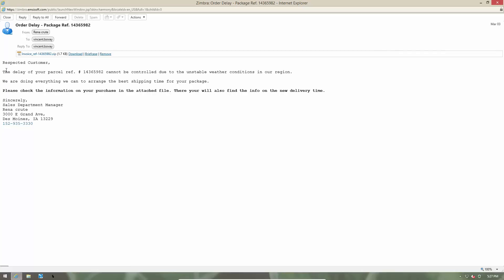Respected customer, the delay of your parcel cannot be controlled due to bad weather. And please check the information on your purchase in the attached file. Maybe the weather was pretty bad yesterday. So you might want to go ahead and check the attached document for the new delivery information.